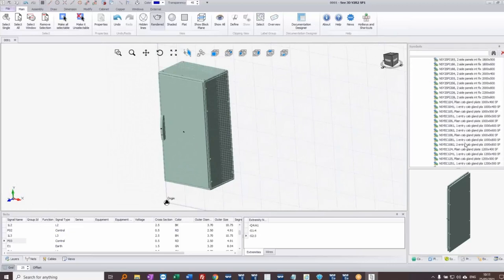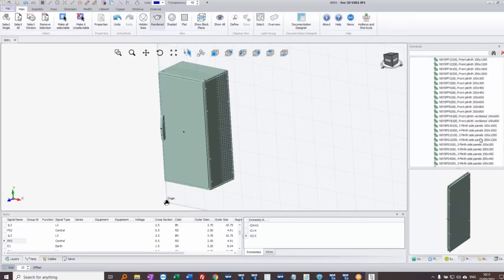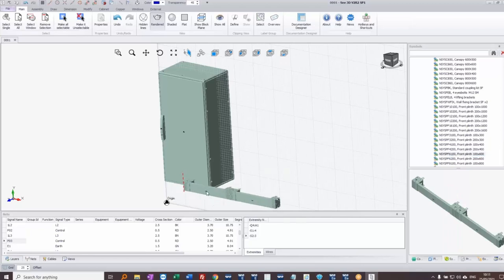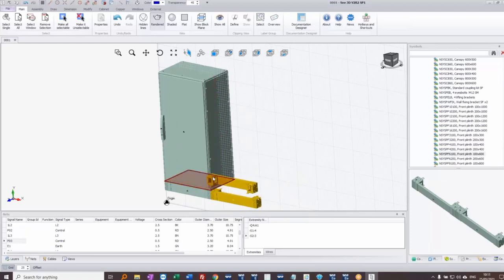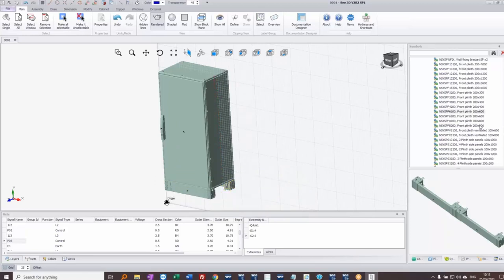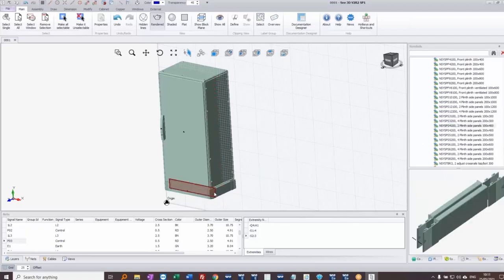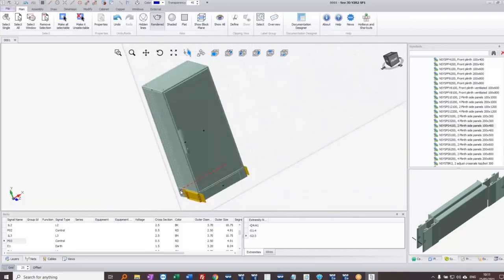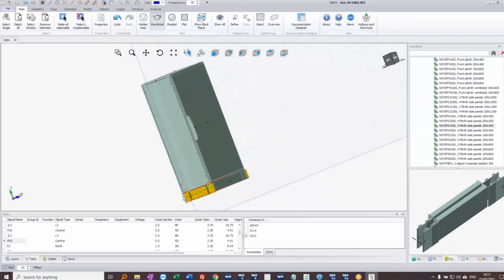I'll put a plinth on here so the enclosure has something to stand on. There are lots of elements in the library — I'll find the front plinth, 600 wide and 100 deep. It's a kit of front and back plinth, so I double-click the second one and notice how it twists around when I get to the right position. Then I'll add 100 by 400 side plinths, placing and swiveling them into position as well.